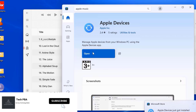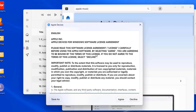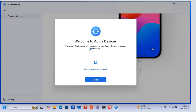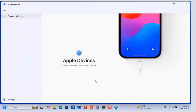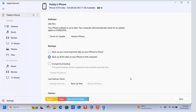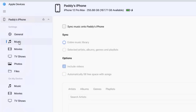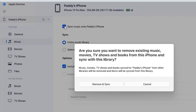Click Open when the installation is done, click Agree to agree to the software license agreements, then click the Start button in the Apple Devices app. Wait for a while for the Apple Devices app to detect your phone or iPad. From there you can see the information about the device — in this case we are viewing the information for my iPhone. Under Settings, click Music.